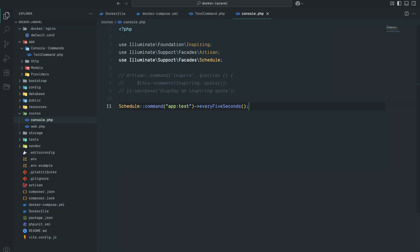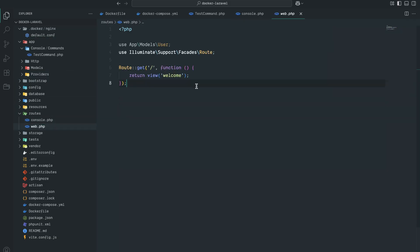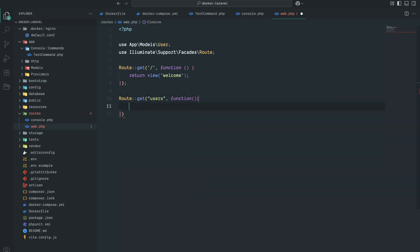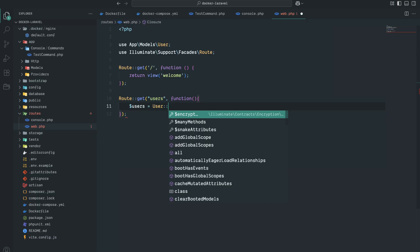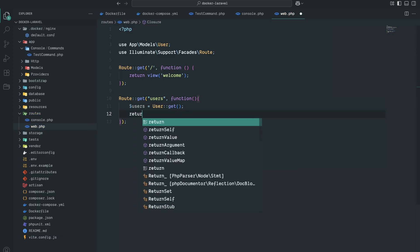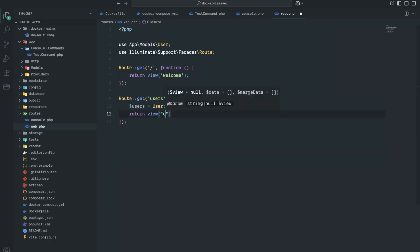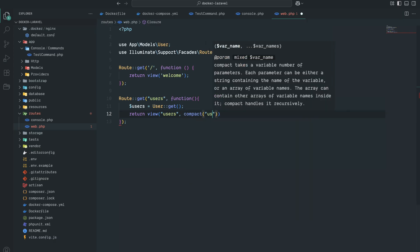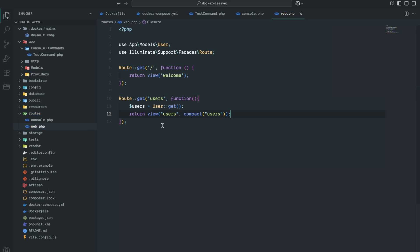So every five seconds that will create a new user. Now let me create a new route so we can double-check that users are really being created. I'm going to create a new GET route for /users — first getting all users from the User model with User::all()->get(), then returning a view called 'users' and passing all the users to the blade file with compact.